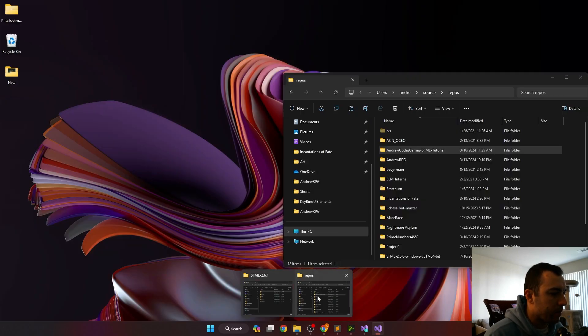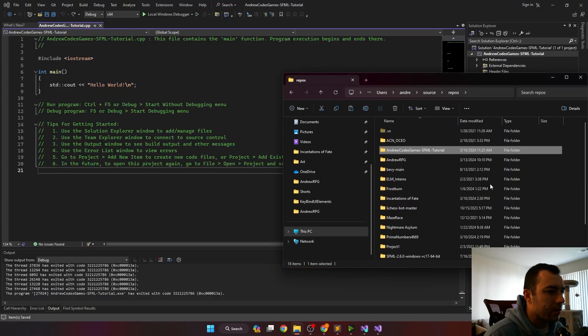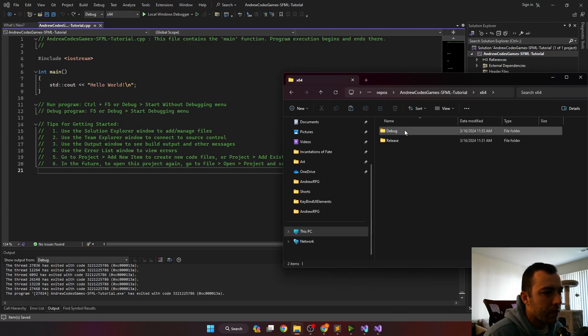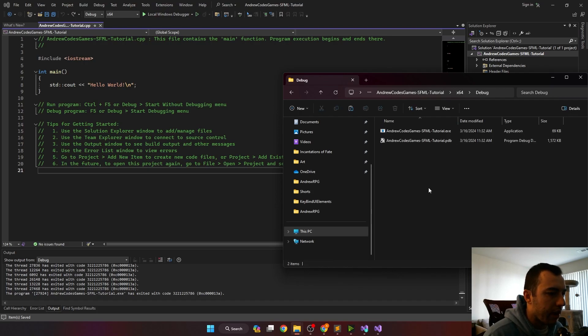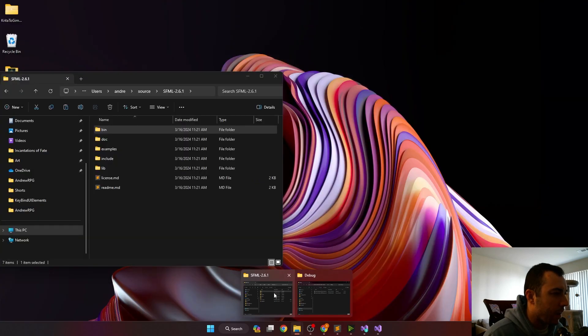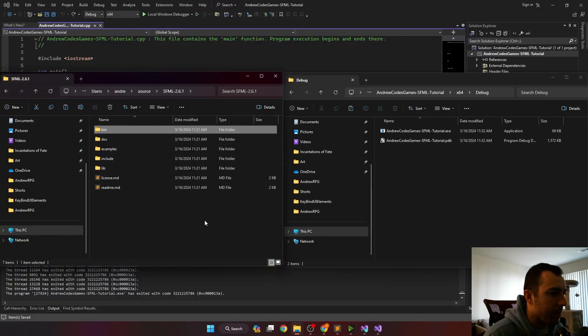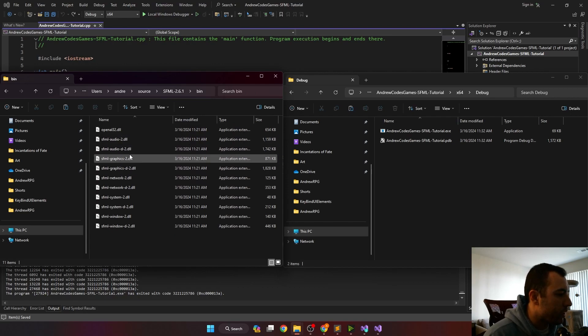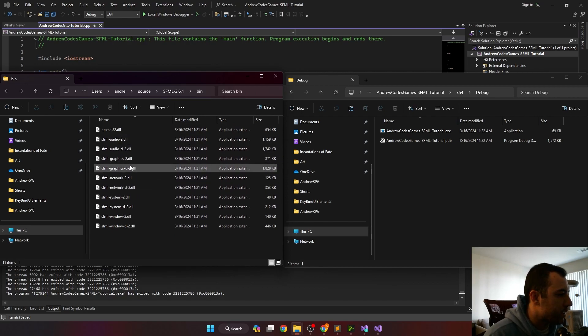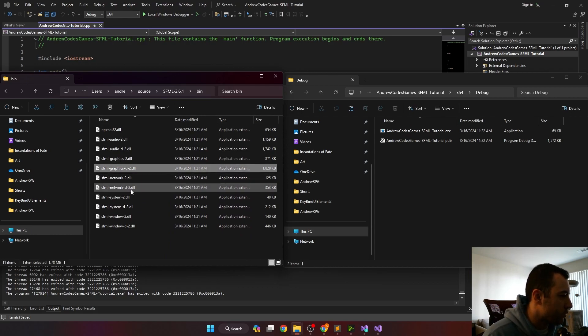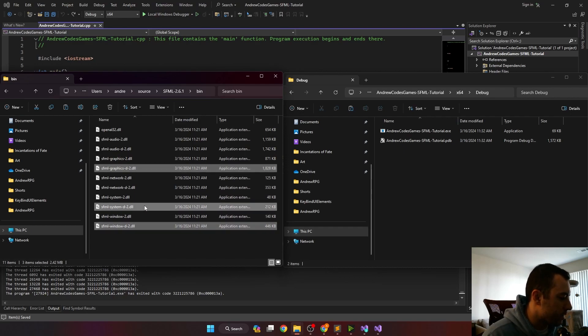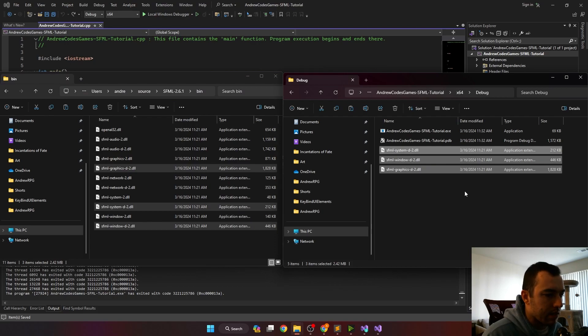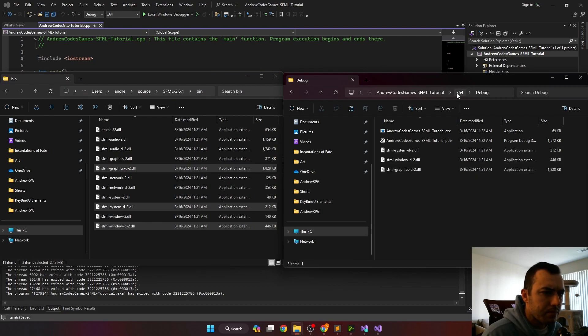The final step before we're ready to run the SFML example code is to go into our projects repo. Go into the x64 folder. Click on the debug file and we'll have to paste the DLLs in here. So if we go back over to our SFML file, we'll open up the bin. Look for the windows, graphics, and systems DLLs. Since this is the debug folder, we need to get the DLLs that have the D in them. So I'll click the graphics one, the windows one, and the systems one. Ctrl C, copy. Paste those over here.